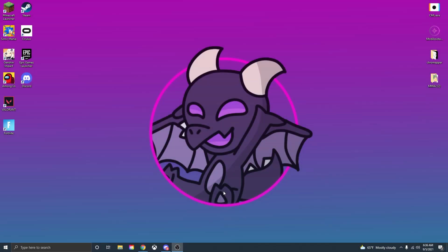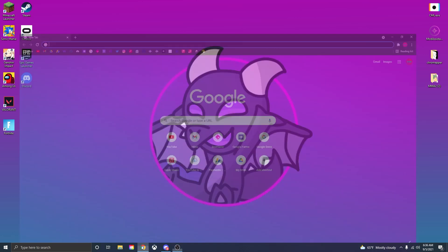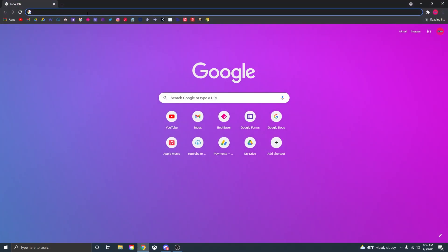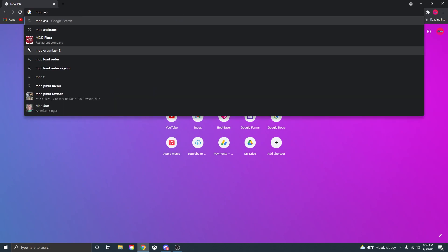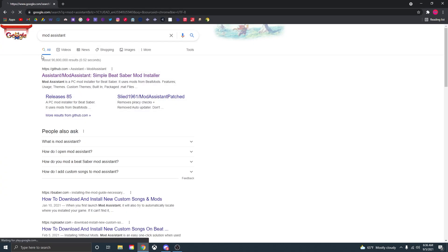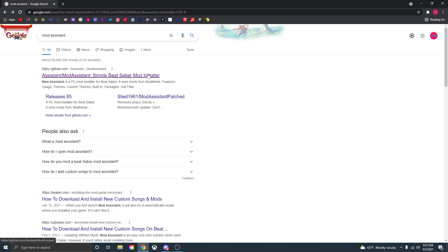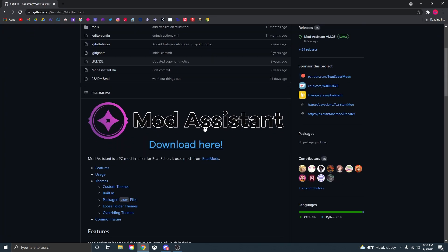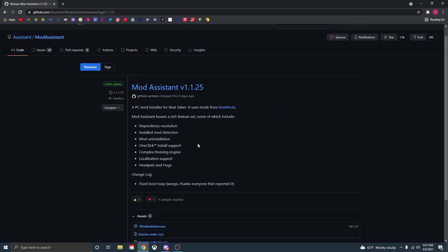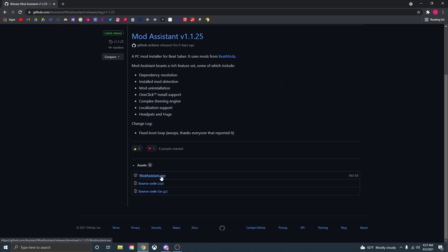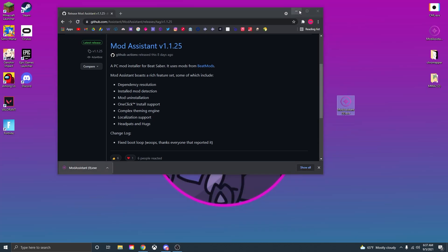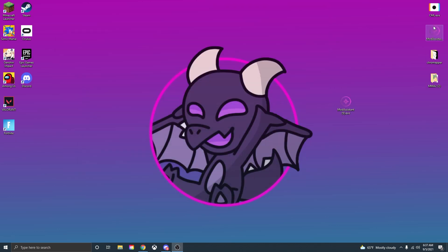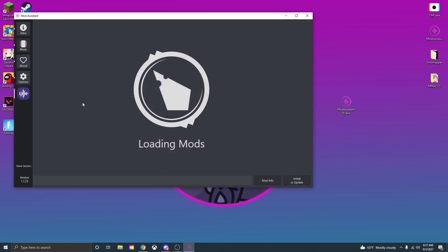The first thing you want to do, go to your desktop, open up Google Chrome or anything and then type in mod assistant. Once you have it typed in the search bar just go down here to the first link, scroll down to where that big mod assistant logo is, click download here and then download the latest exe. Once that's done downloading just drag that onto your desktop, open that up.